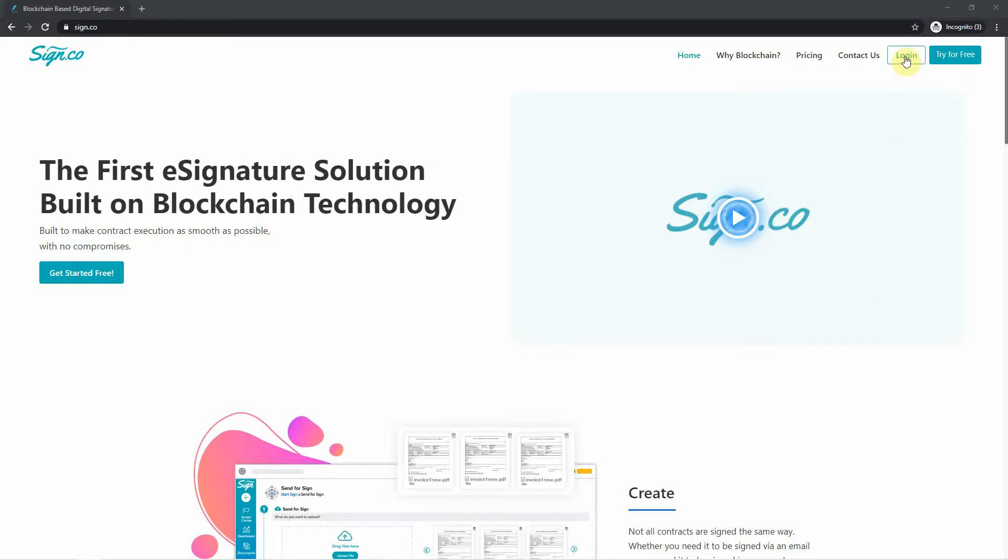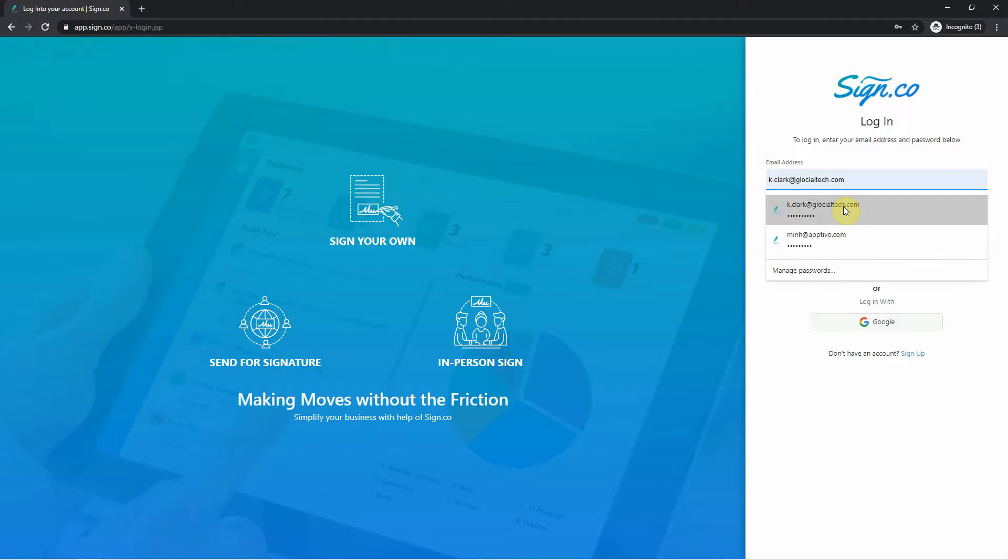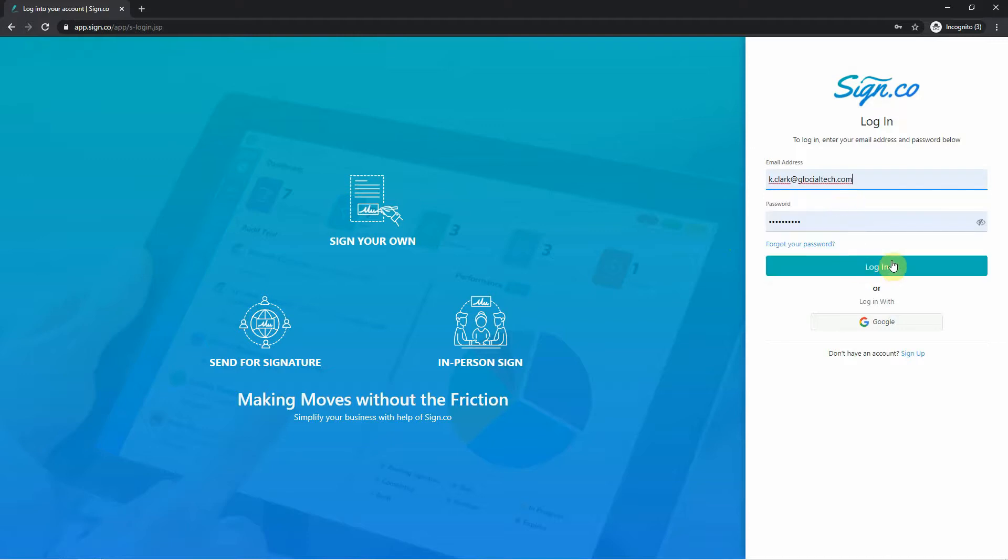To get started, we'll have to log in to your Sign.co account. You can use the same login that you use for Aptivo. The reason we're signing in to Sign.co is to purchase the correct plan that you need to send out the e-signatures.